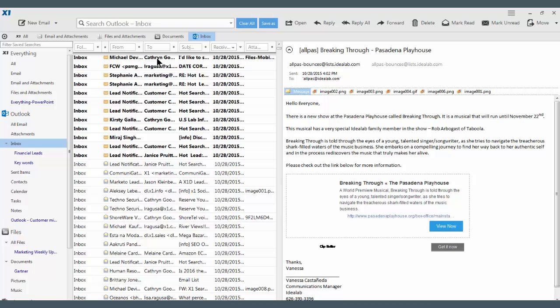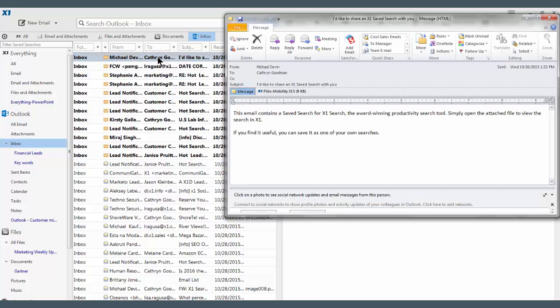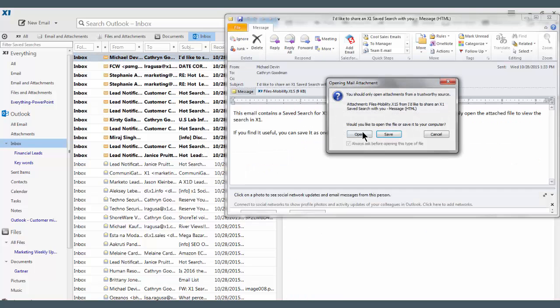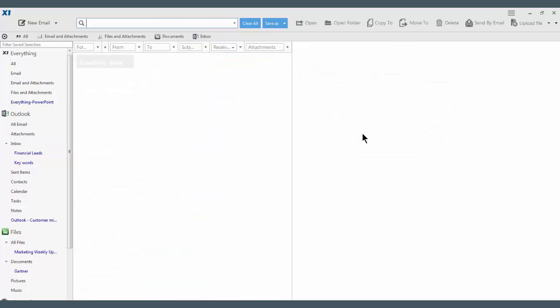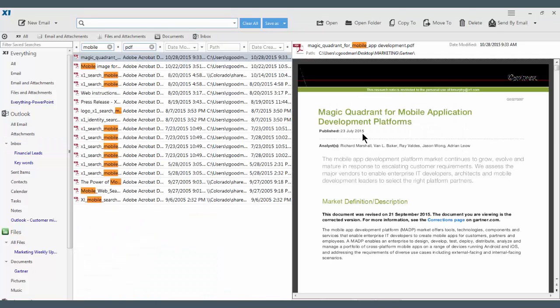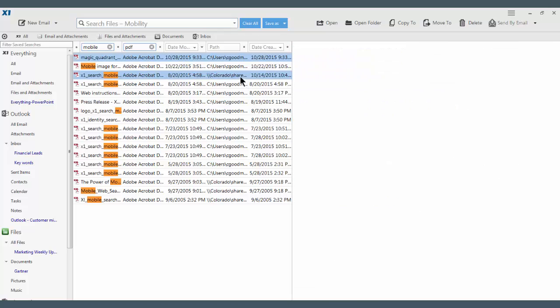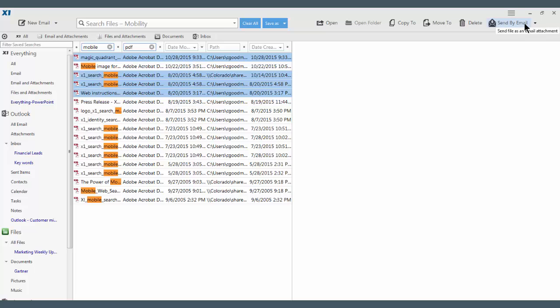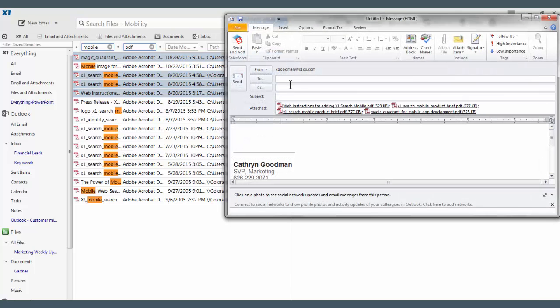When my colleagues send me a save search, I click on the attachment and X1 immediately loads the responsive criteria. If I want, I can select all of the items and move them to a folder or send them back to my colleague.